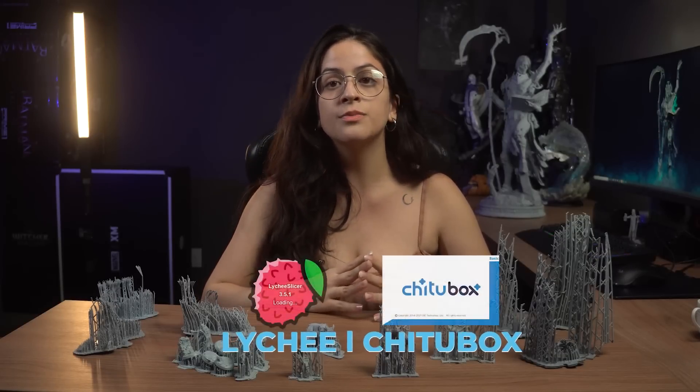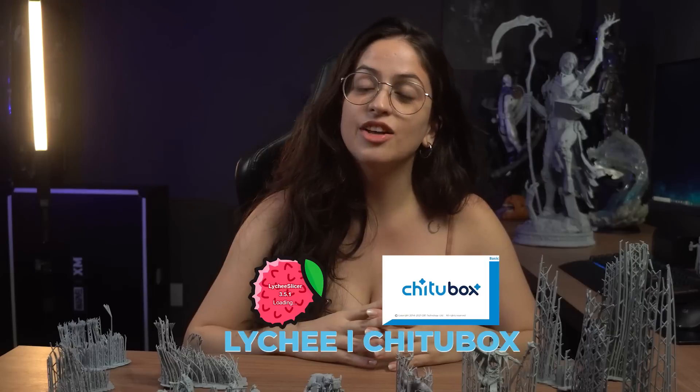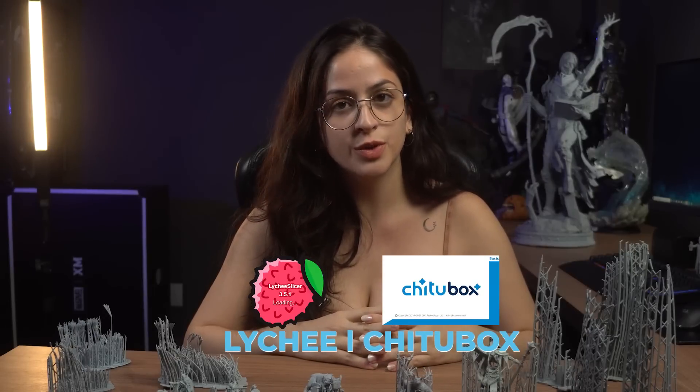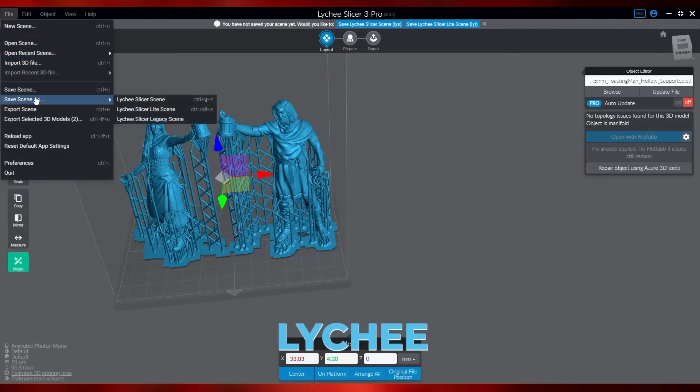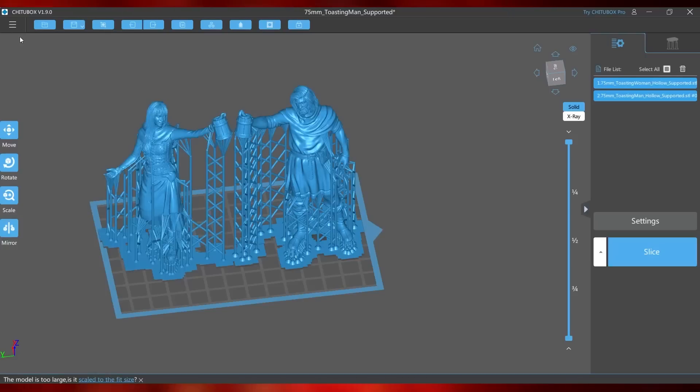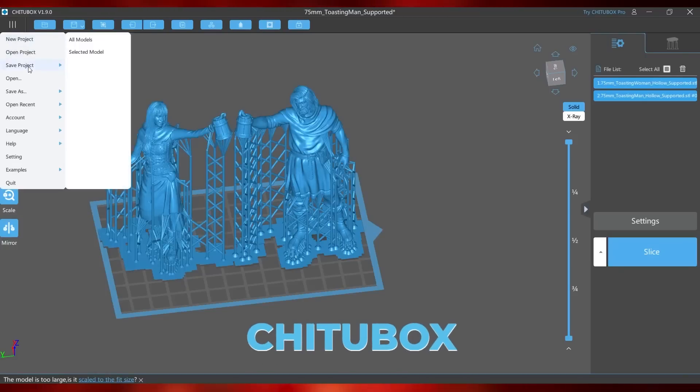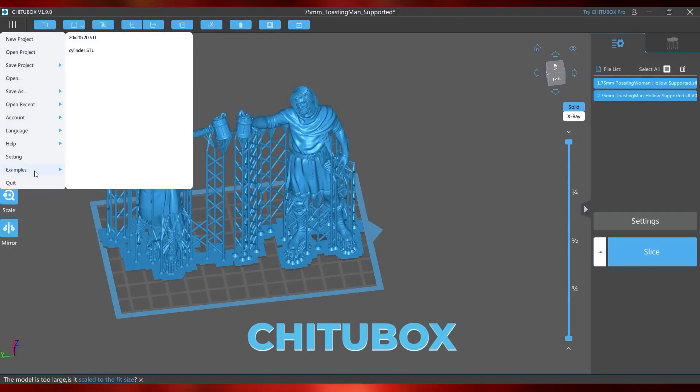We will show you each step in both programs so we can understand that basically we have the same functions, but in different positions to access them. Also, we will use the latest version of T2Box 1.9.0 and that of Lychee 3.5.1. As with every program, there's an option menu where you can import, export, access the program settings and other options that are on the upper left.